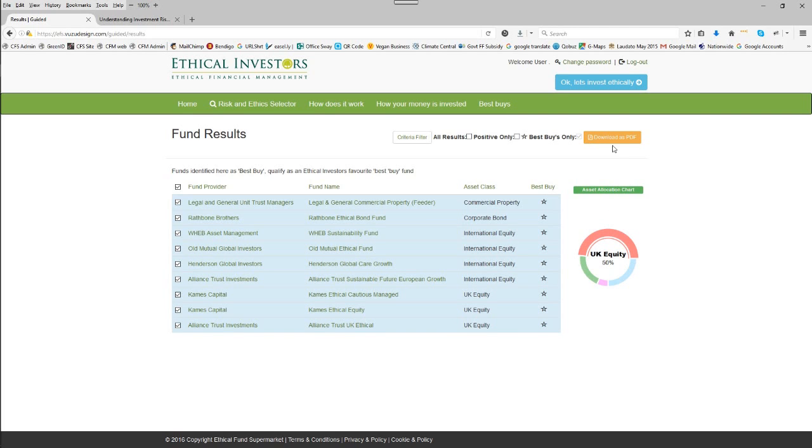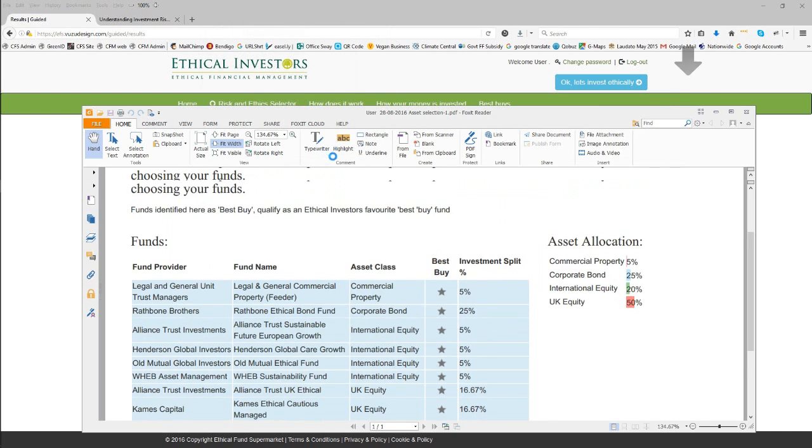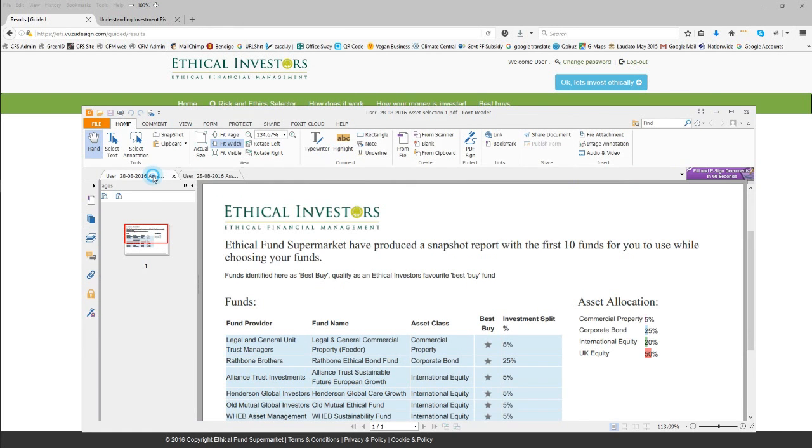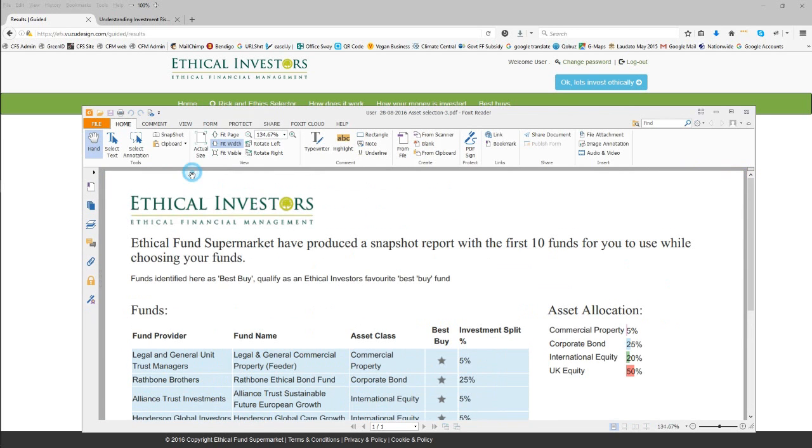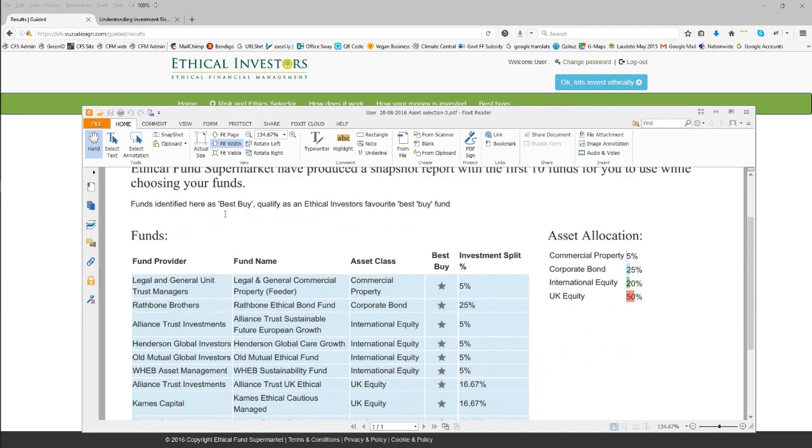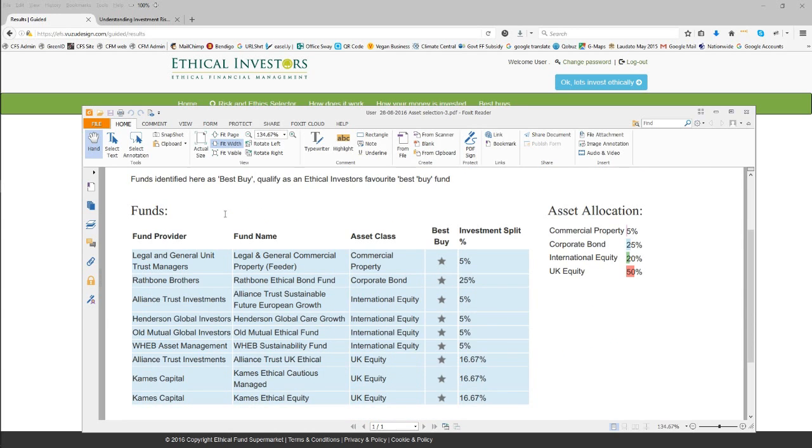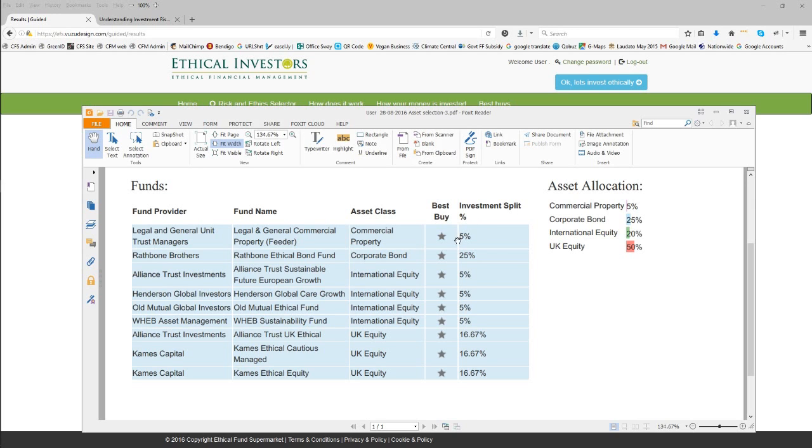With all that selected, we can produce the document that we'll need to be able to buy the funds once we go on to the co-fund system. So keep this PDF as it lists the fund manager, the fund name, the asset class that the fund sits into, the fact that it's the best buy that you've chosen and importantly the investment split.